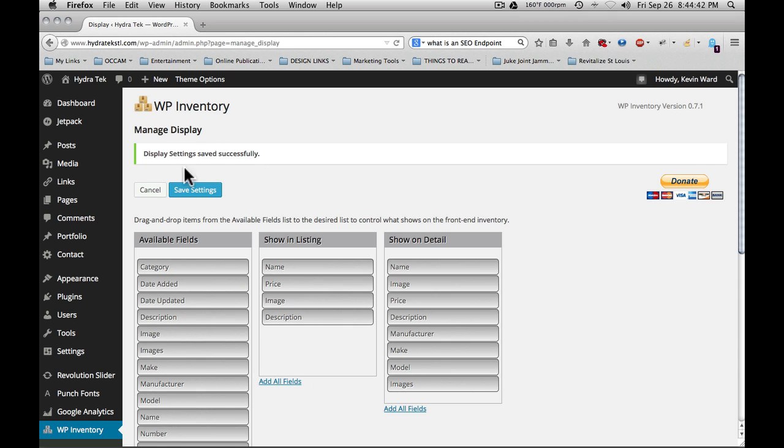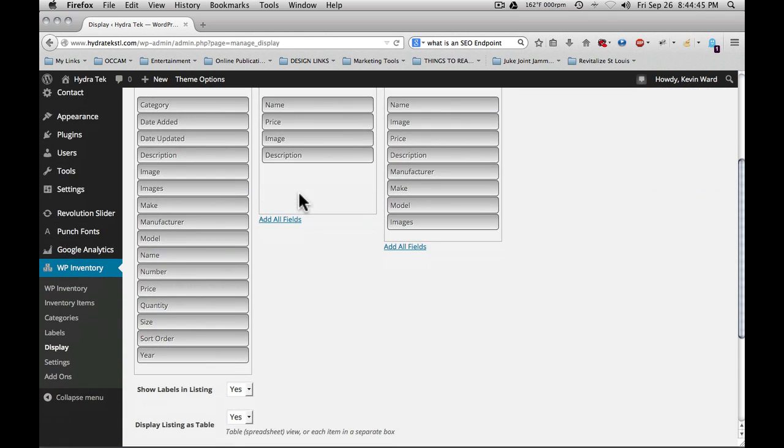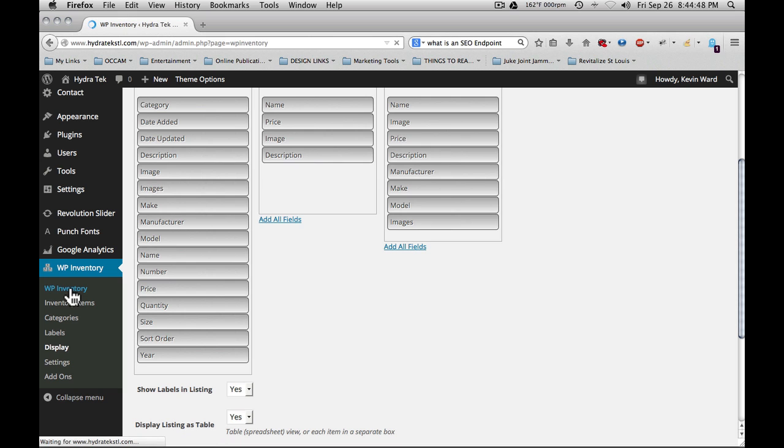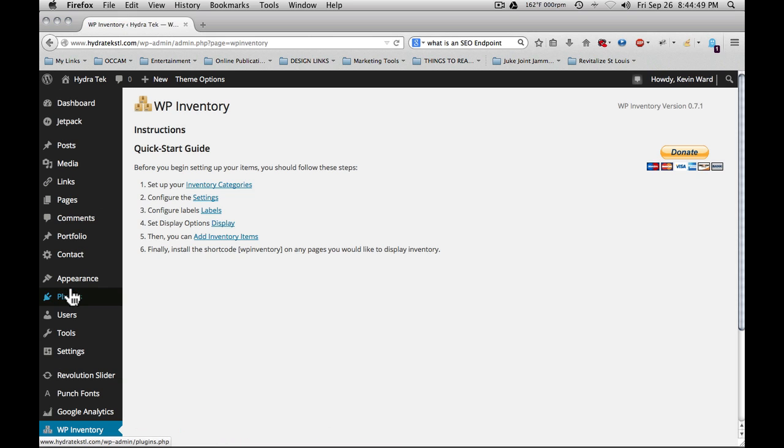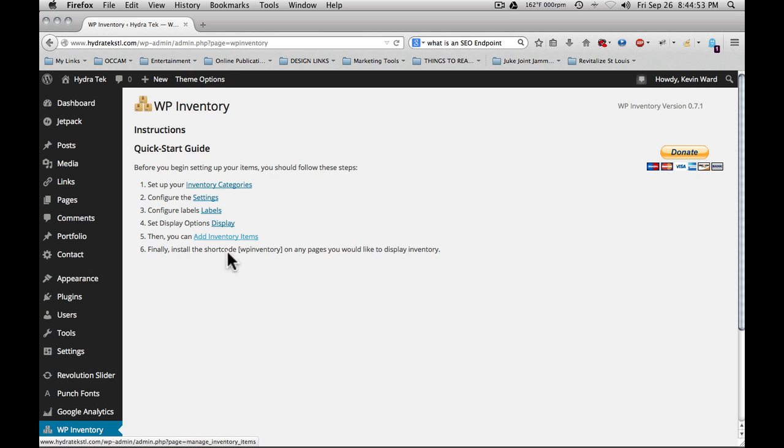You will get an alert at the top of the screen if your settings have saved successfully. Going back to the WP inventory quick start guide, you see our final item here is to add inventory items, which takes us to the inventory items section.